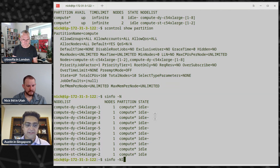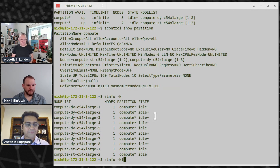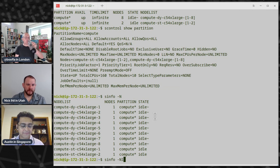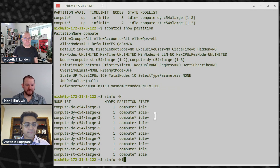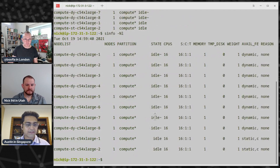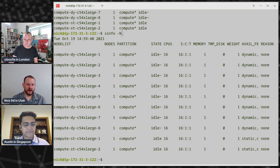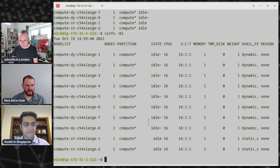All Slurm commands work inside Parallel Cluster — you'd operate Slurm in Parallel Cluster just as you would on-prem. There's no new knowledge needed; you just get the added benefit of being able to auto-scale and spin up more resources as needed. Using the extra long-format option on node information shows more details like CPU count and other node specifics.